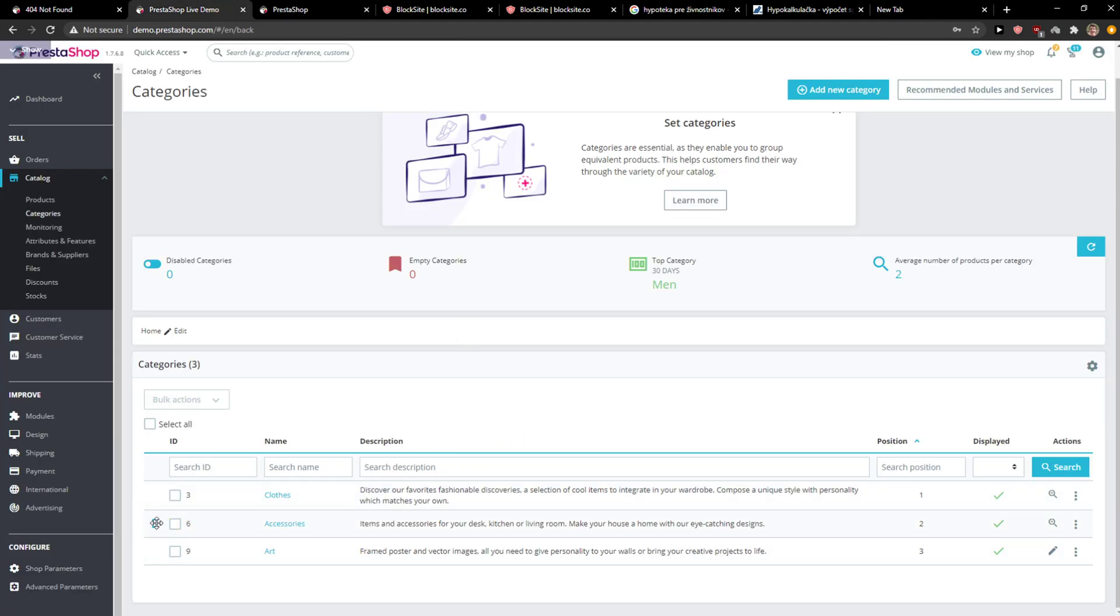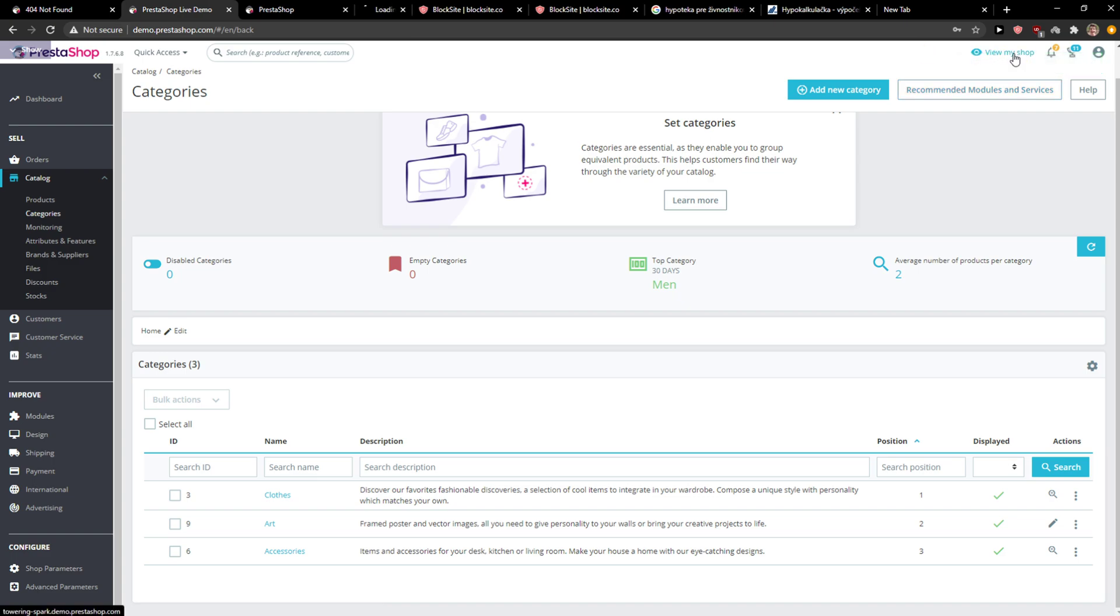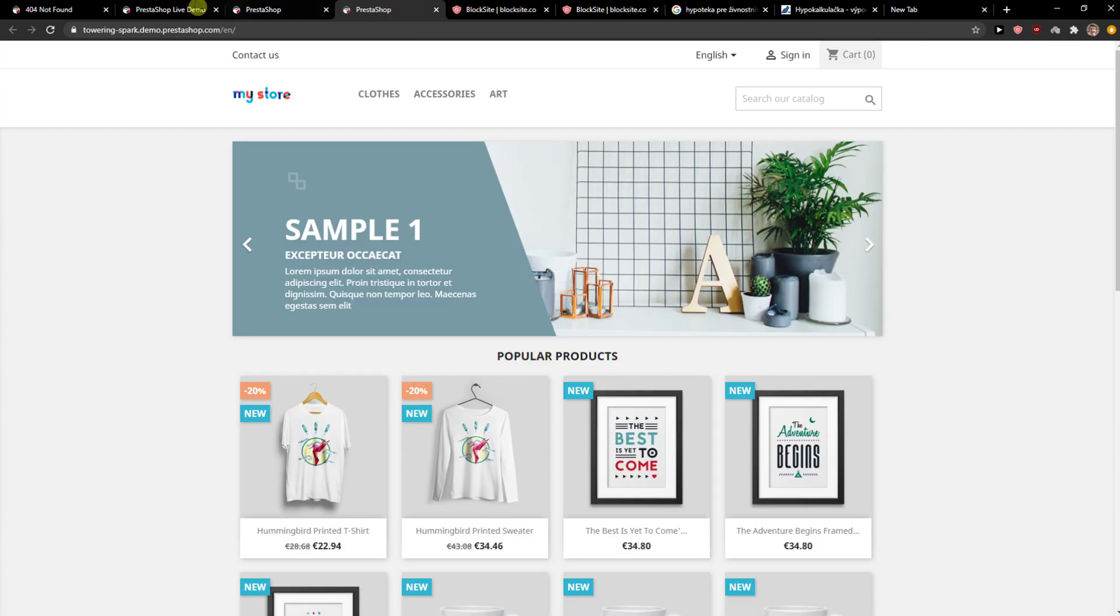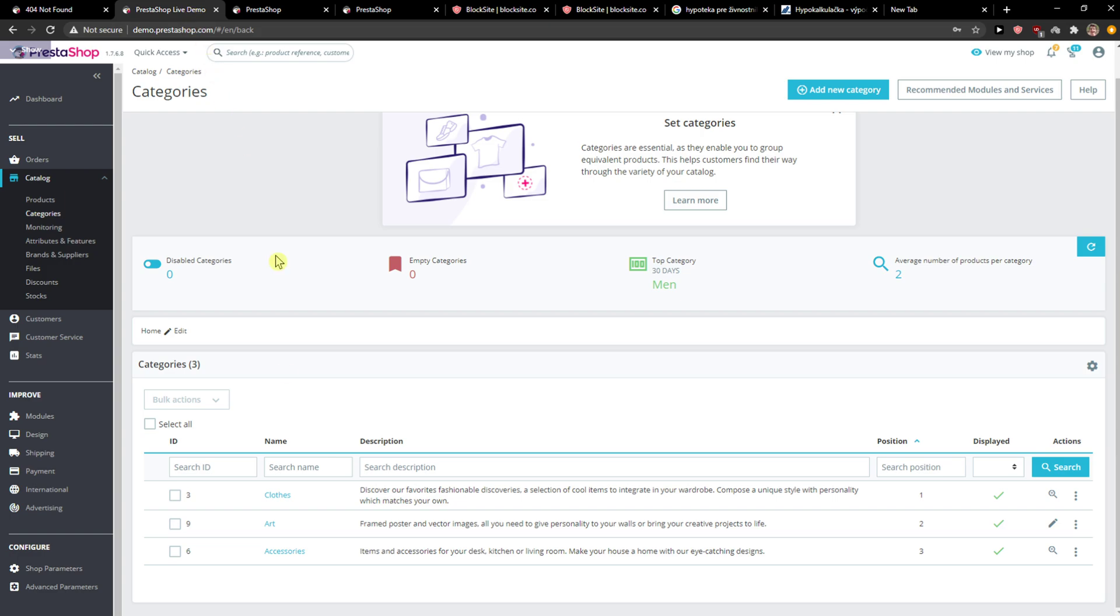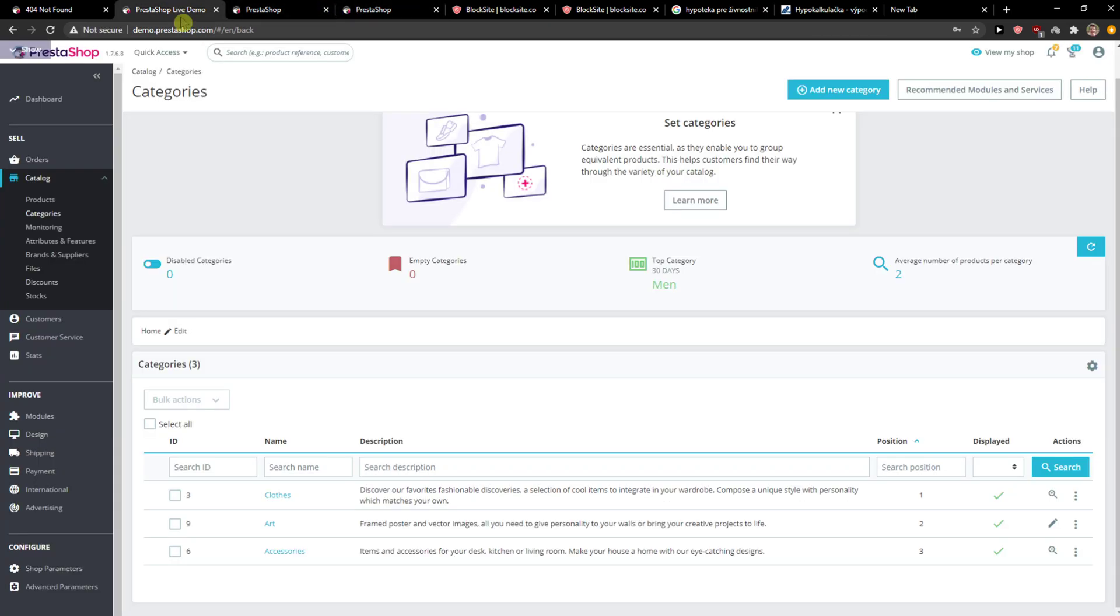And what you can do is simply, let me just show you, you can move it and then when you would view the store, it would change and everything. But right now I need to save it.